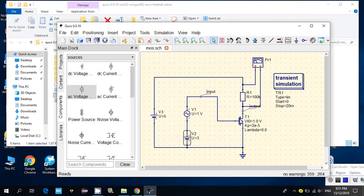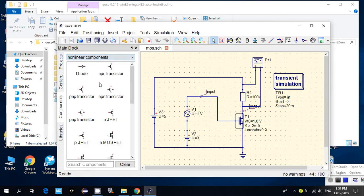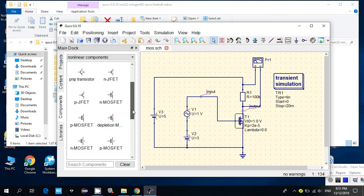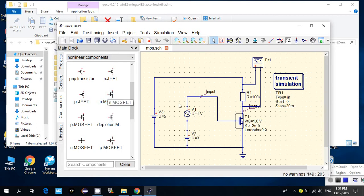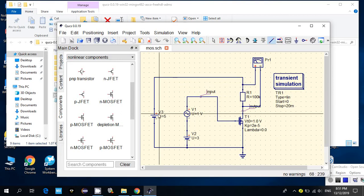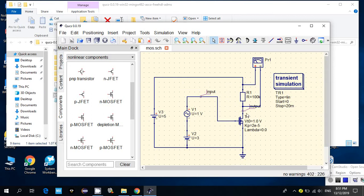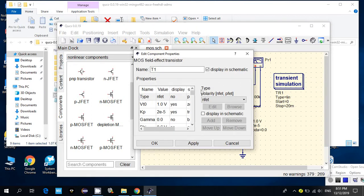The DC voltage I set at 3 volts so that I can bias the transistor — this transistor needs 3 volts to turn on. I added the transistor from the nonlinear components, where we have BJT, NMOS, and PMOS transistors. I added it to the schematic and connected everything using wire connections, and also added a ground.